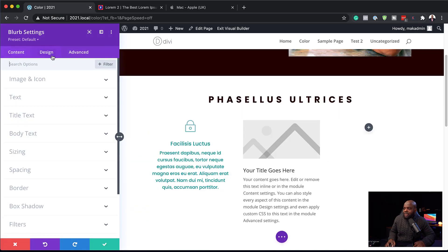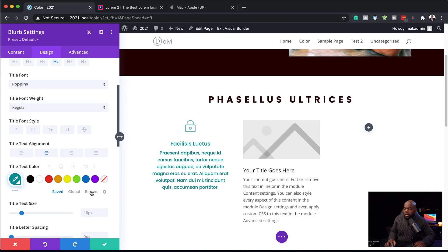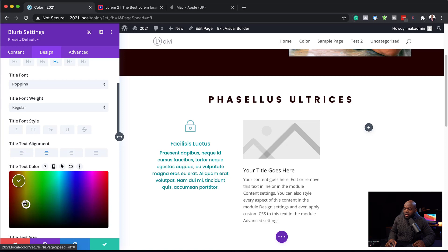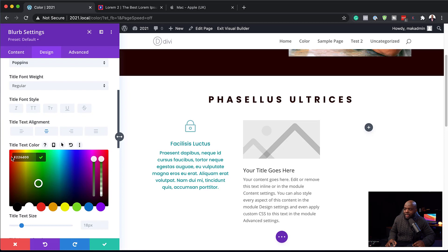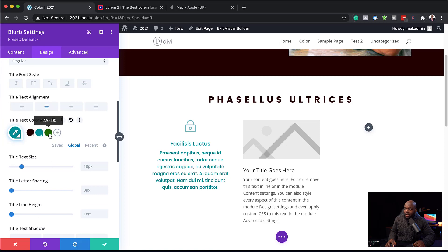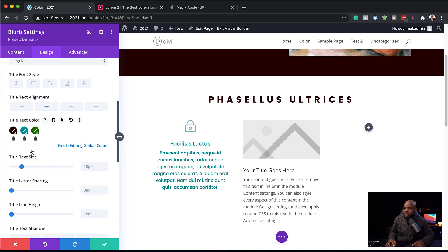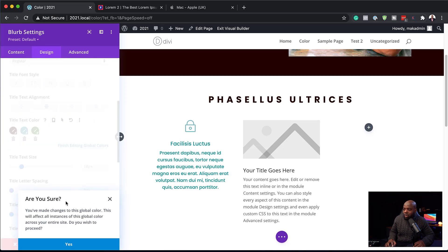Let me also show you how to manage colors in this global color system. Click the gear icon, go to Design, and navigate to your colors — I'll go to the title. Once you're in 'Global', you can add new colors by clicking the plus button, navigate through the color picker, choose your color, or paste a specific color code. Once done, your color is ready. To customize existing global colors, click the gear icon next to them and you can change or update them.